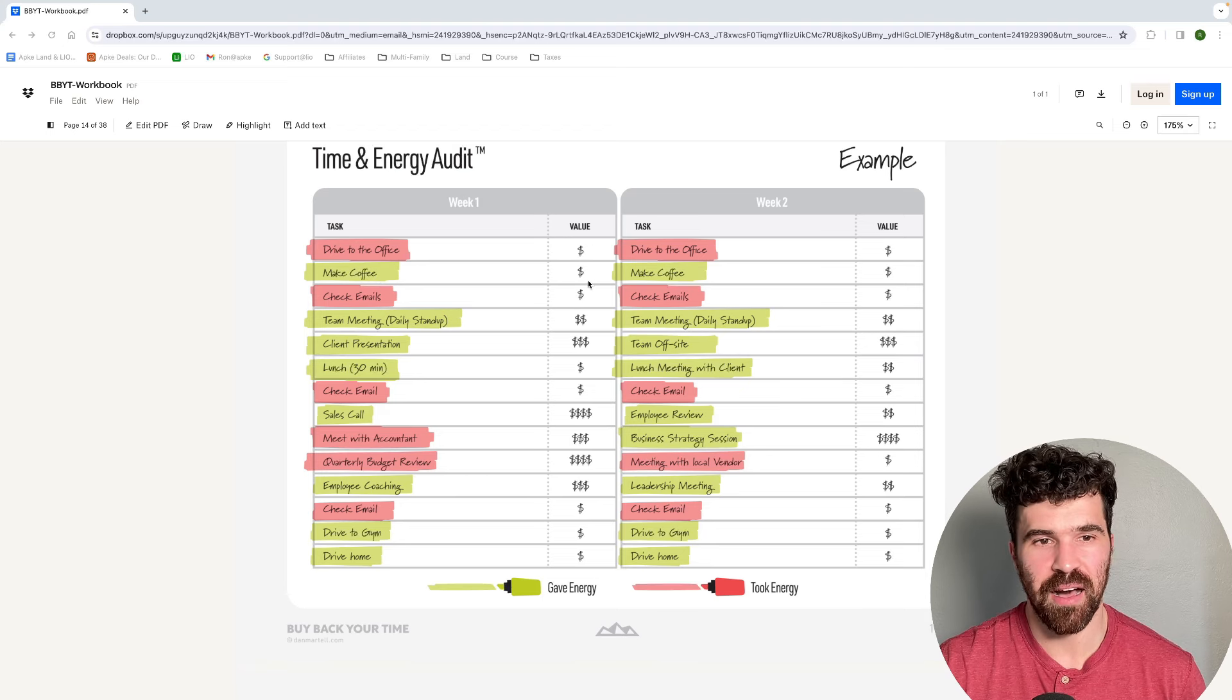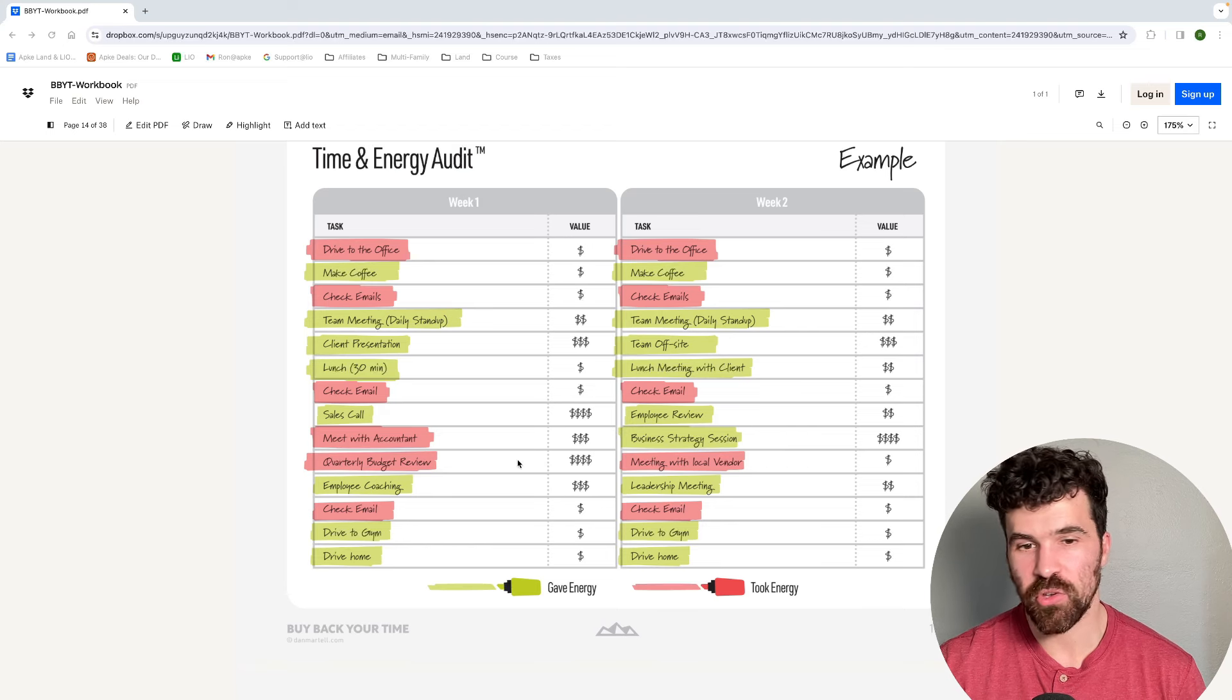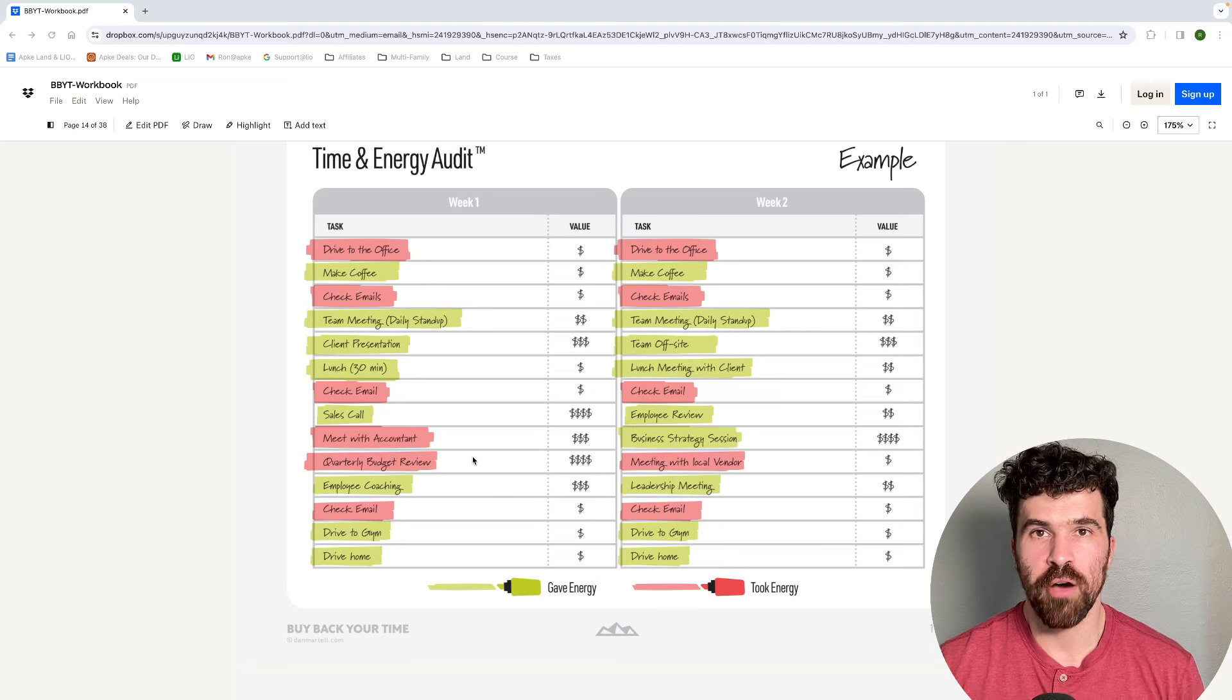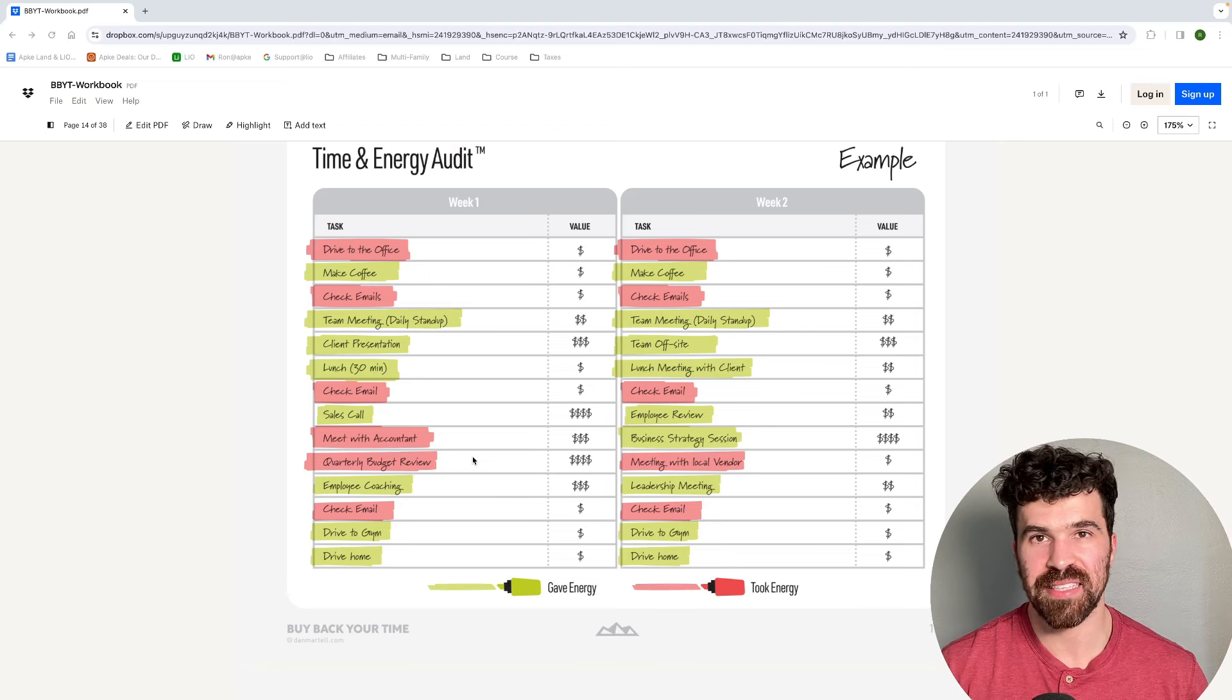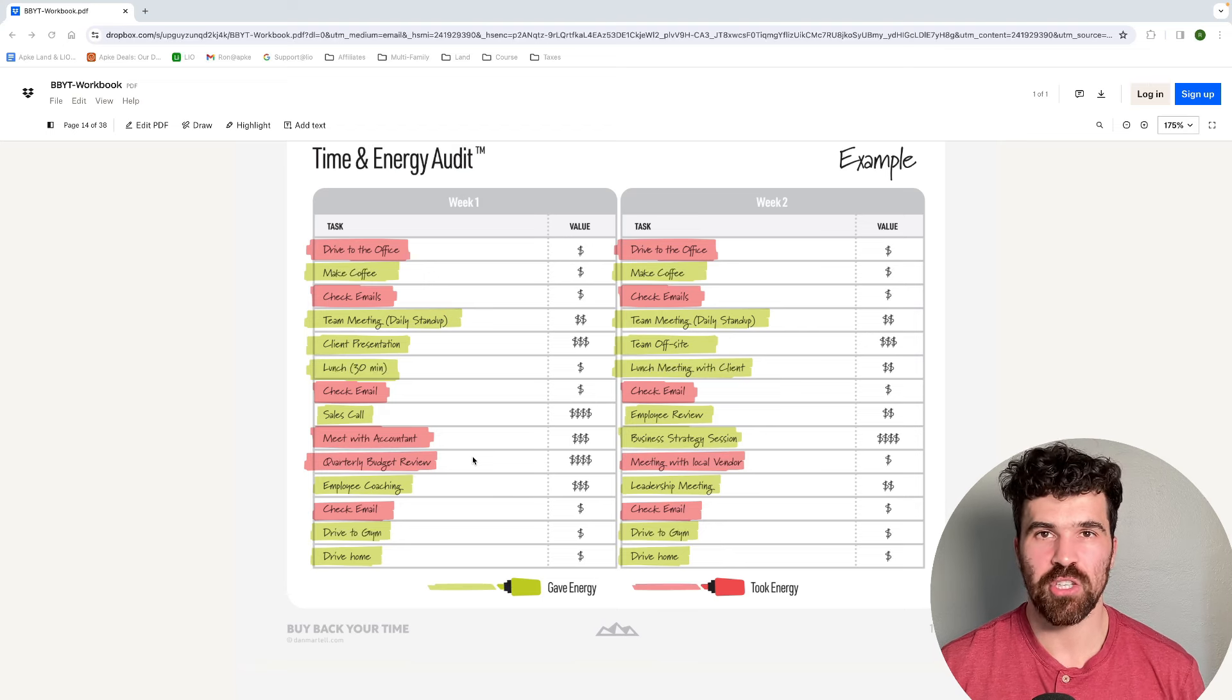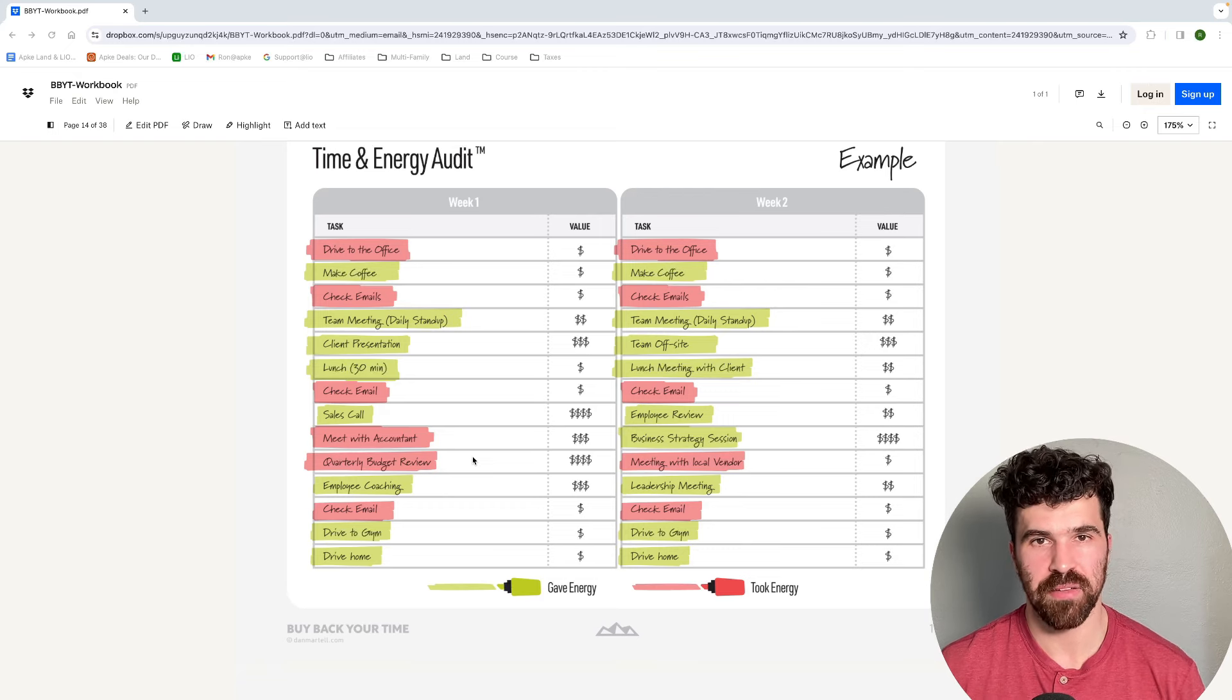Here's an example if I scroll down of what it's going to look like. At the beginning of the day, drive to the office, make coffee, check emails, all this stuff. You can see the green is for giving energy. Making coffee isn't a tedious thing. Then the value sign, making coffee, driving to the office, checking emails. These are not high value tasks. Then your higher value tasks are sales calls, quarterly budget review. You can see this is a high value task to the company, but it is taking energy. This is literally what you should do for two weeks.